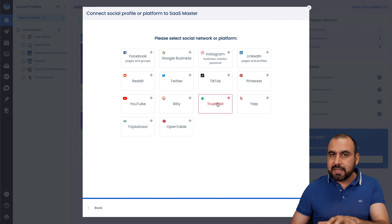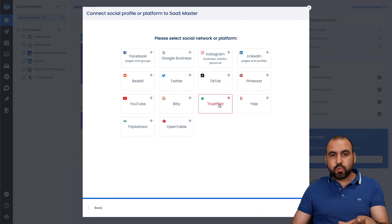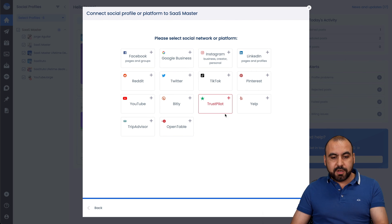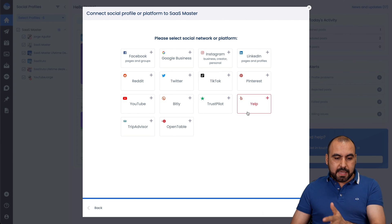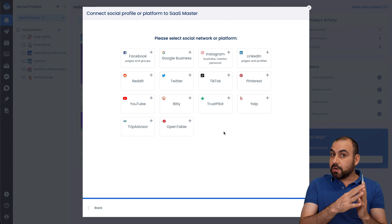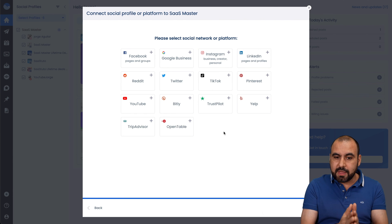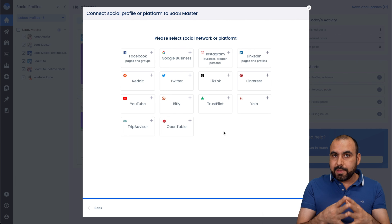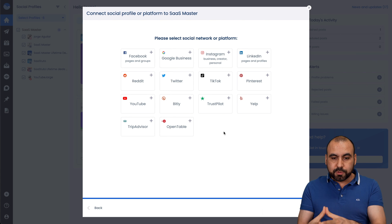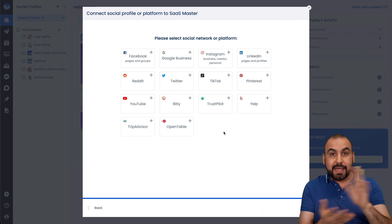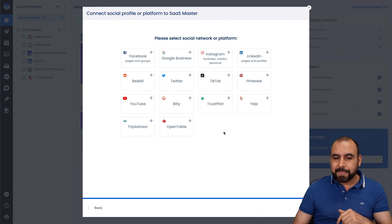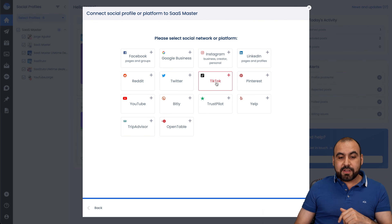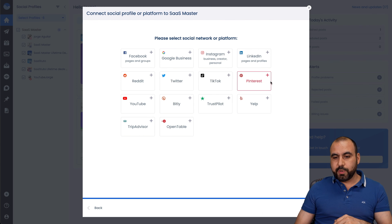Some of these I haven't seen usually in other social media managers, which I think is pretty good, like Trustpilot, Bitly, Yelp, TripAdvisor and OpenTable. These are not common ones that they add. So that's a big plus for Vista Social. TikTok is a popular one right now and Twitter. So those are the ones that you're going to add.